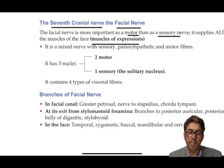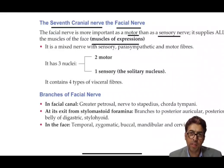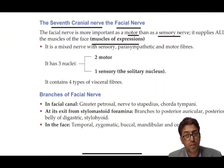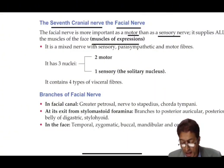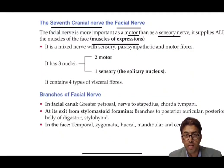Today we will be dealing with a very important cranial nerve — the seventh cranial nerve, the facial nerve — from a neurological, neuroanatomical, neurophysiological, and medical perspective. The facial nerve is the seventh cranial nerve, and it is a motor nerve having a motor root as well as a sensory root.